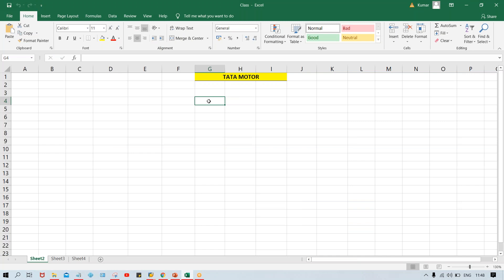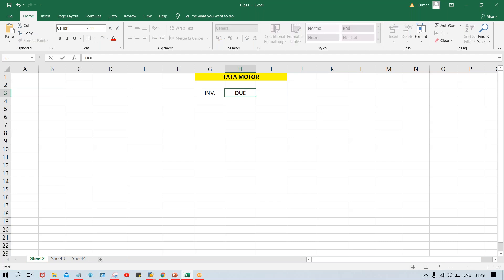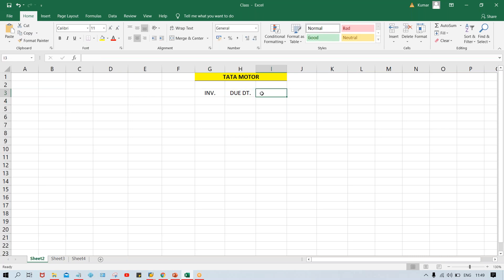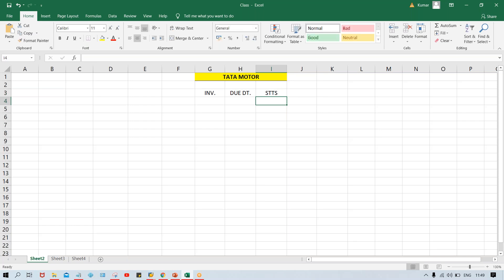Let's suppose the invoice amount - this is the invoice. Whatever invoices are going to be posted, those invoices are going to be due or overdue, so a due date will also be there. Based on the due date, what is the status of my invoice - meaning invoice status - whether it becomes due, overdue, or not due. This is called document status.